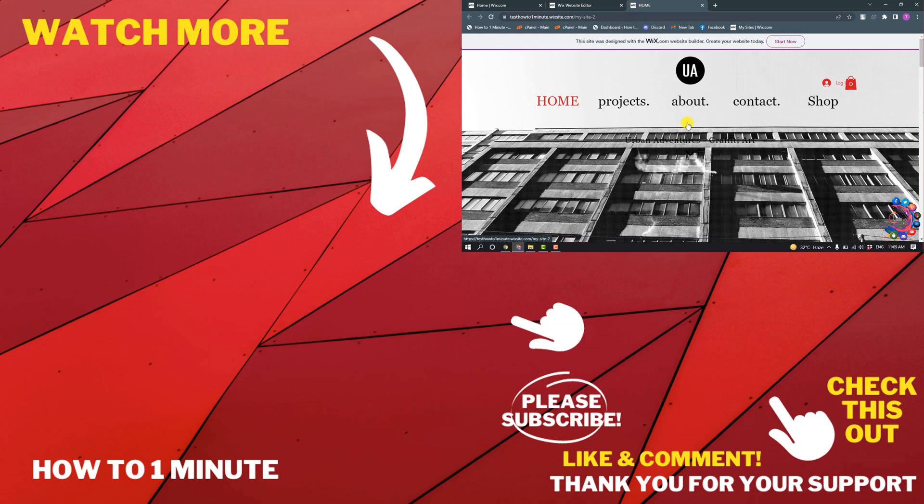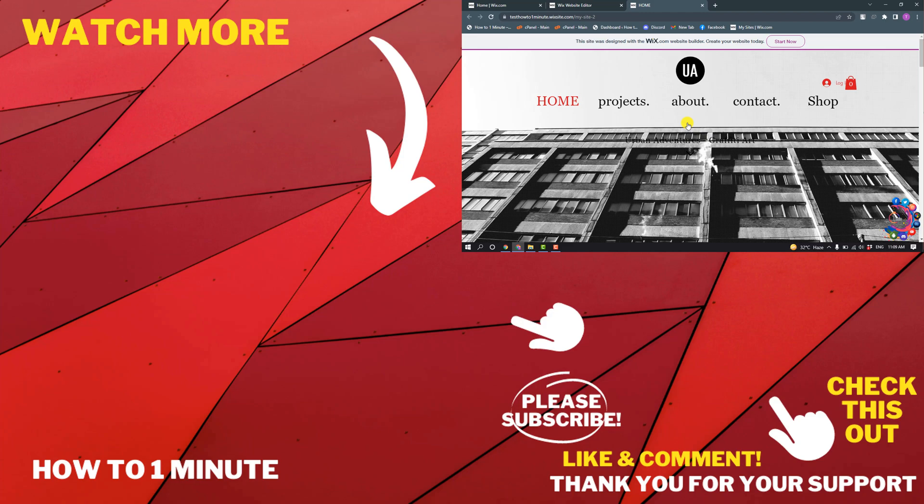If you have any questions, feel free to post in the description. If you want to see more WordPress videos, please check the links in the description. If this video helped you, give a thumbs up and please consider subscribing to How to One Minute. Thank you for watching.